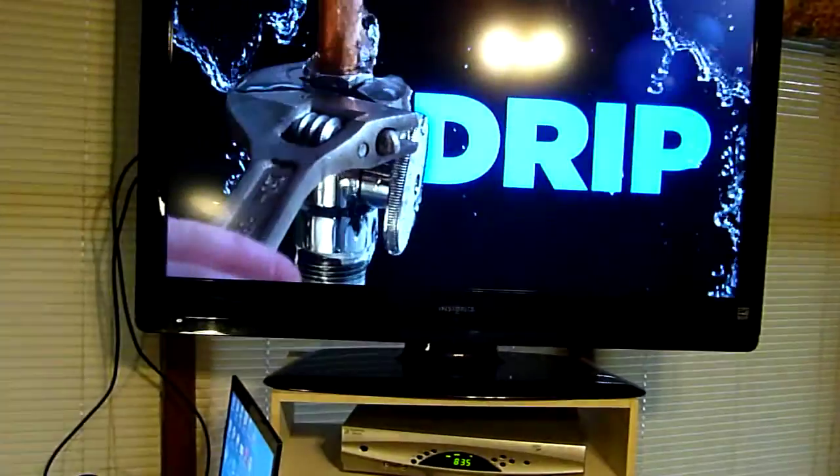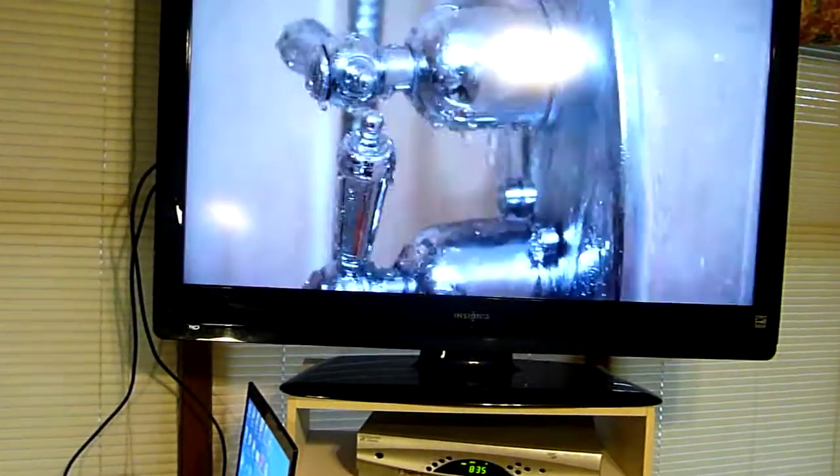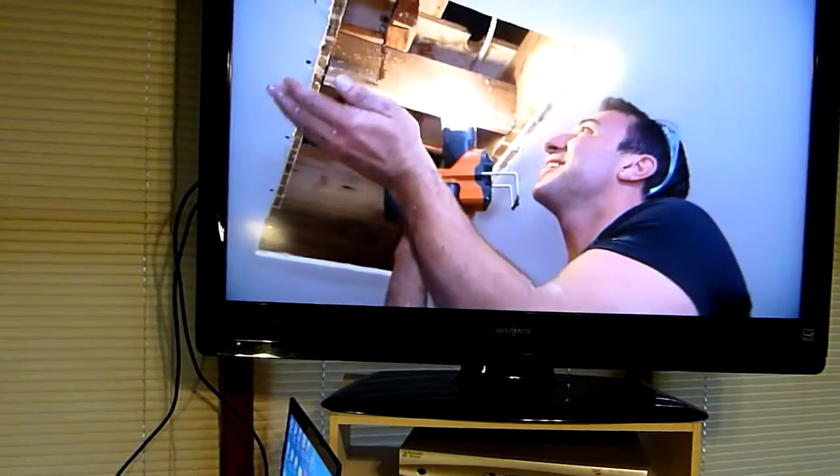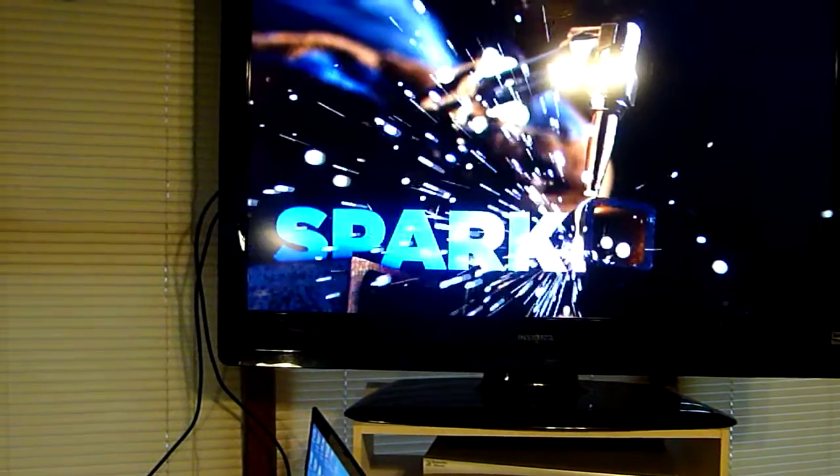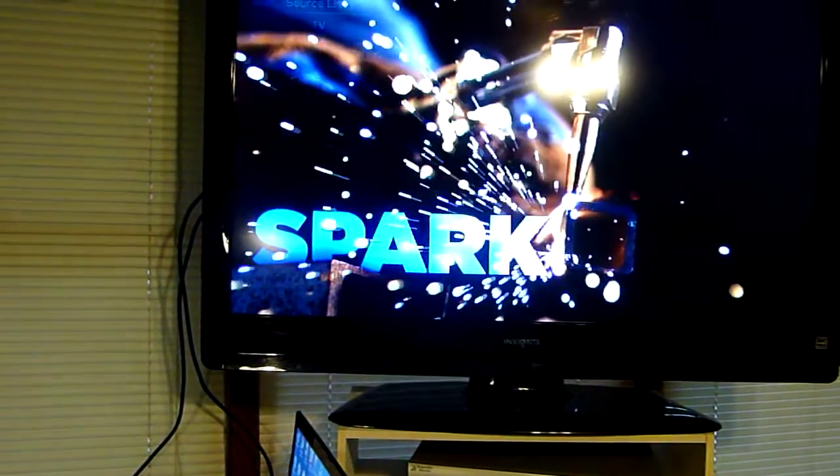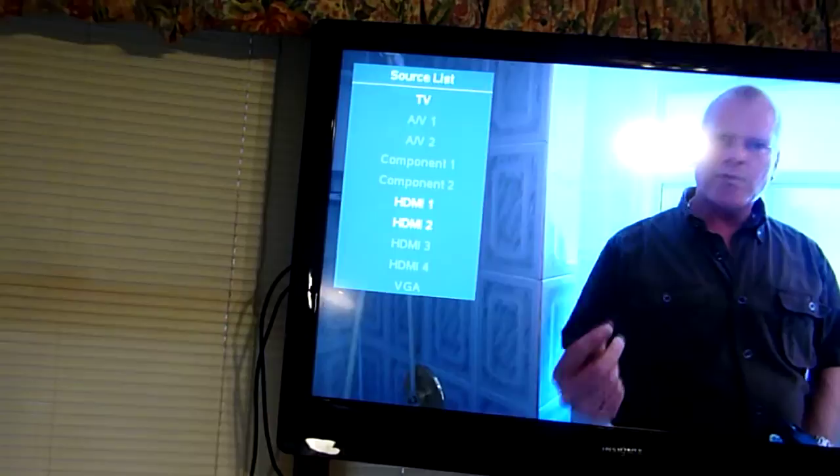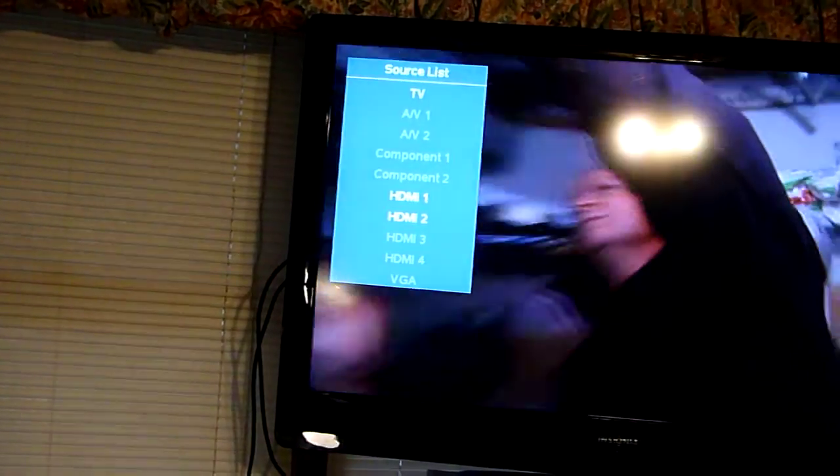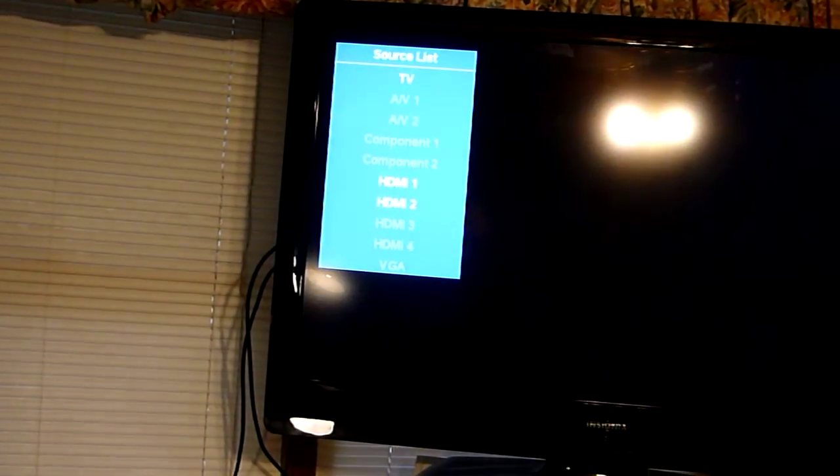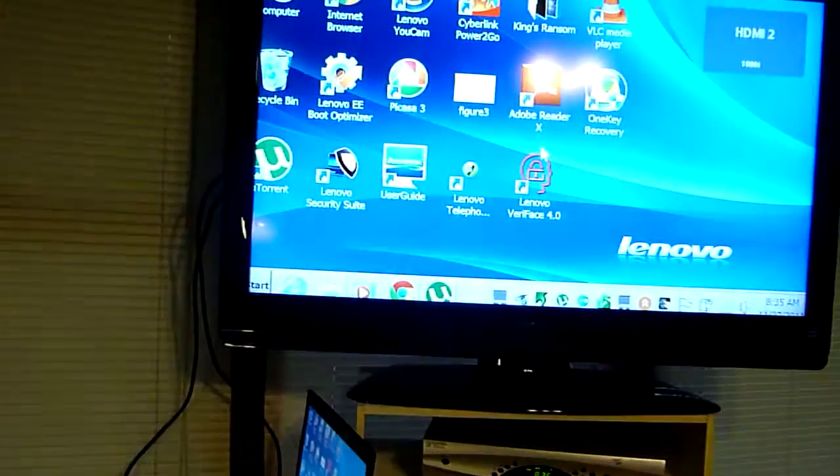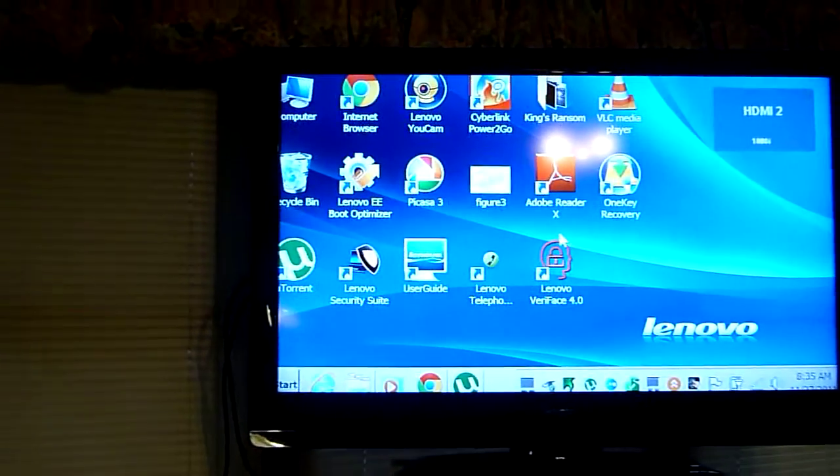So we're just going to change the input on the TV and tell it to go to HDMI 2, which is going to switch it over to the laptop. There you go, now there's your desktop.